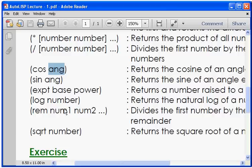So in this way you can use different arithmetic functions. So in this way we will stop here our first lecture. Thanks for joining.